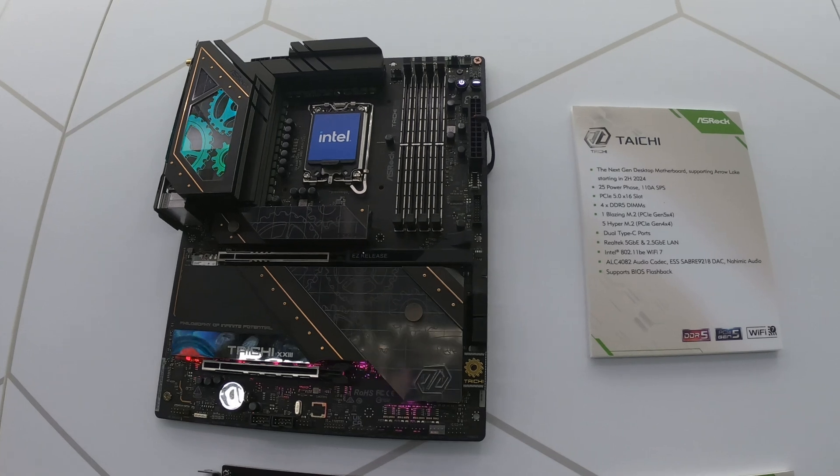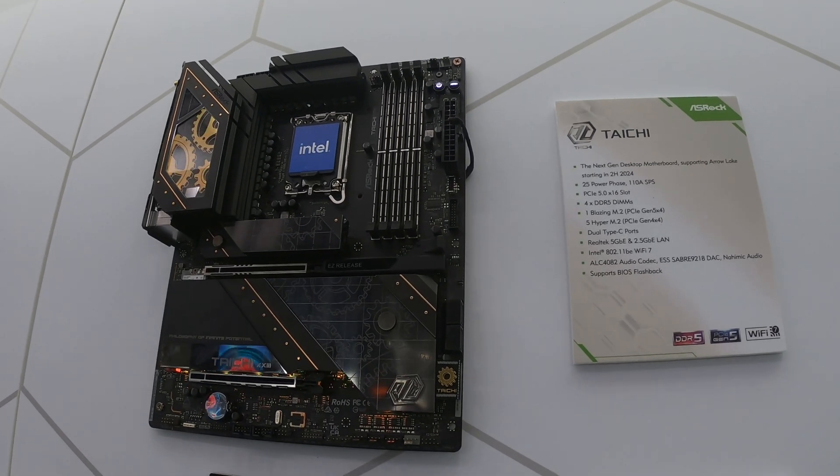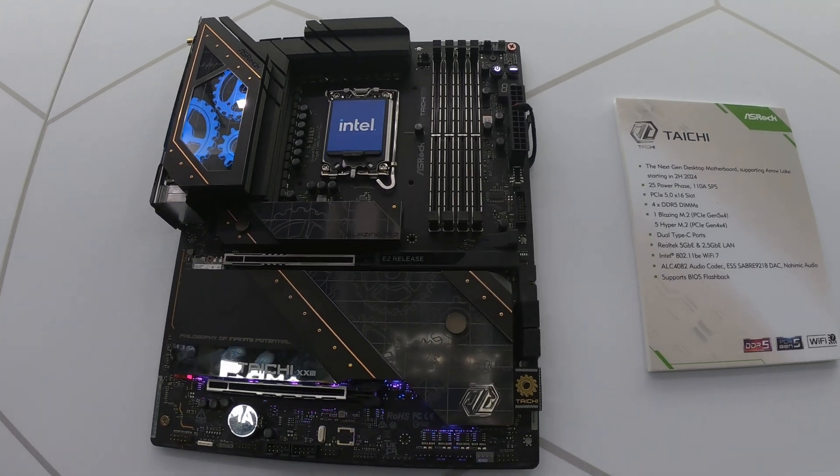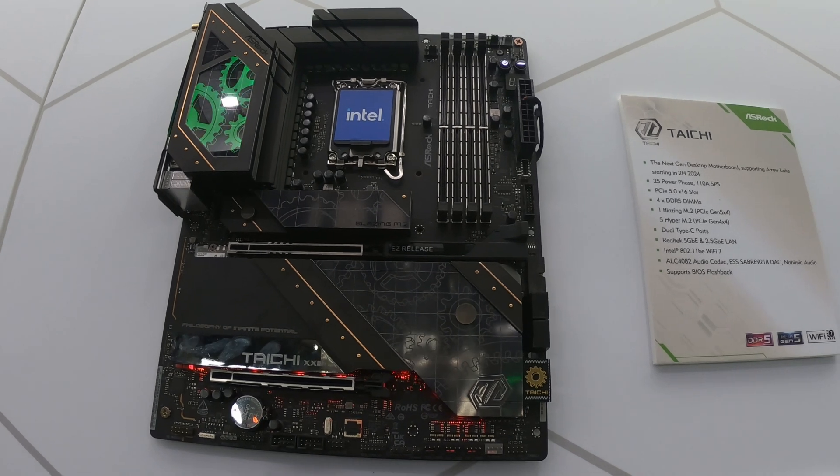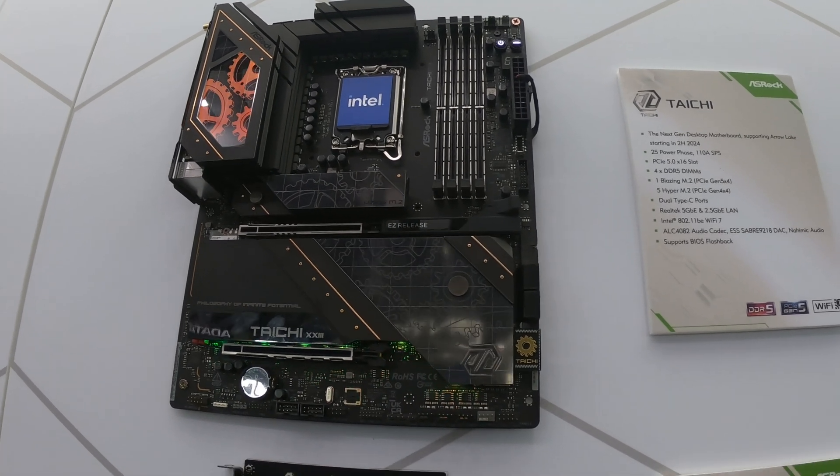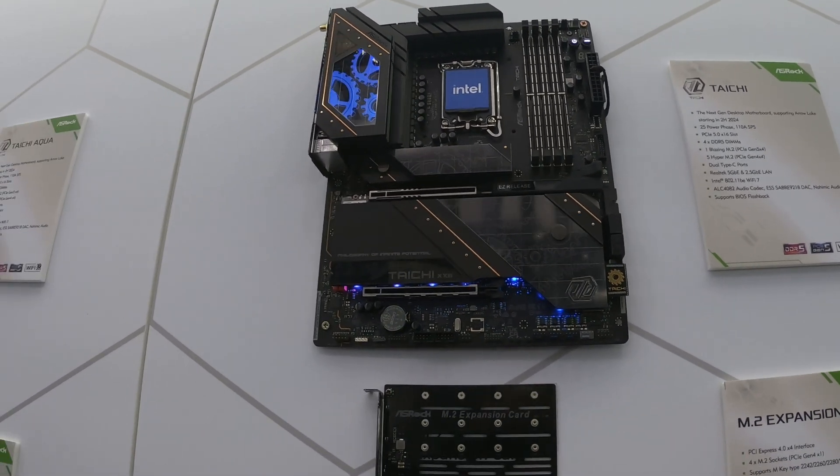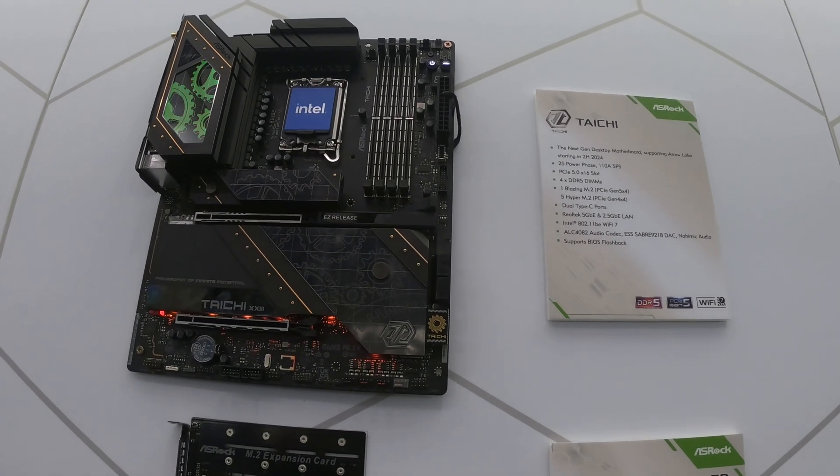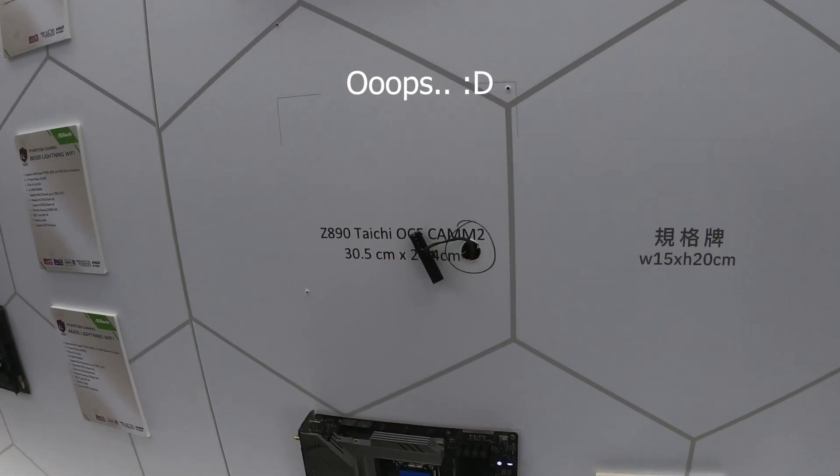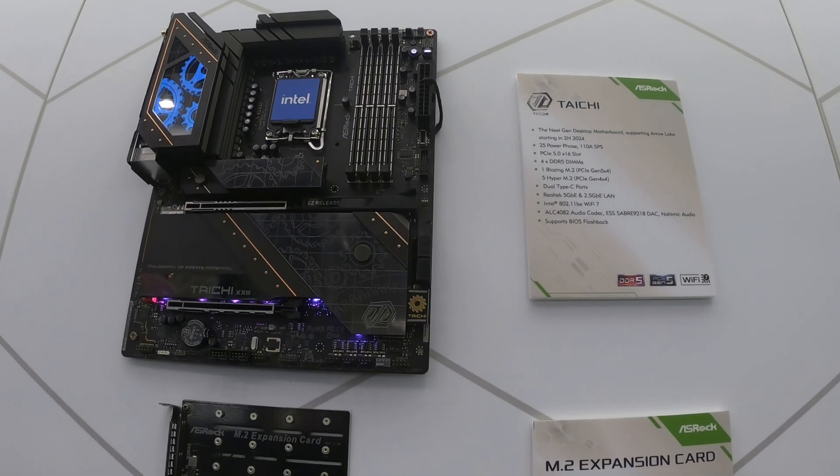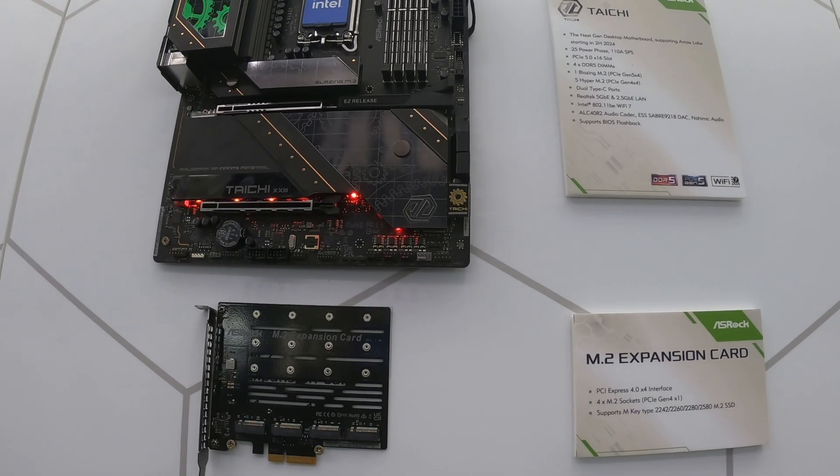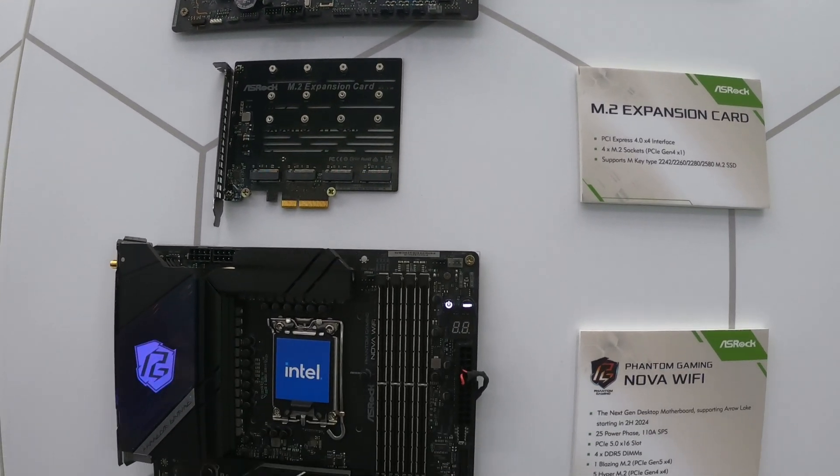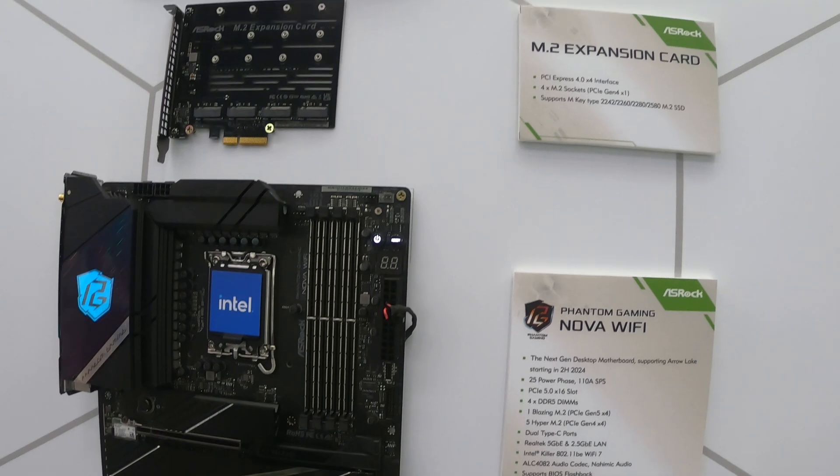So we are here on the ASRock stand and we are checking out some of the new motherboards for Intel. Now obviously we are pretty sure that these are Z890 motherboards. I've actually seen some of the signs underneath these motherboards actually do say Z890, but Intel has obviously had a word with them and because Intel hasn't officially announced Z890 yet, ASRock is not allowed to show them.